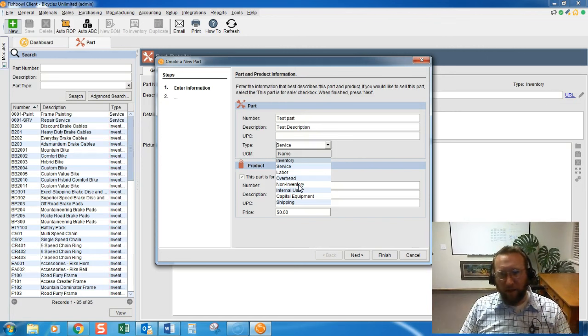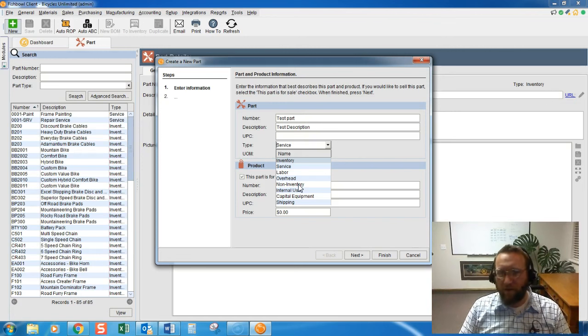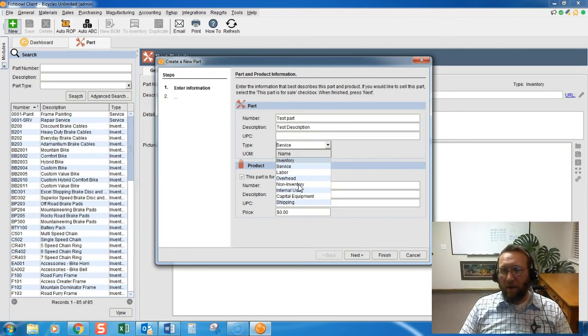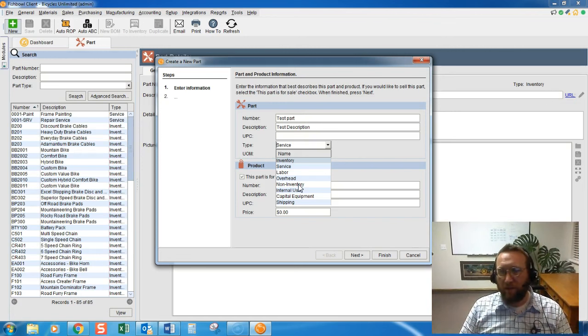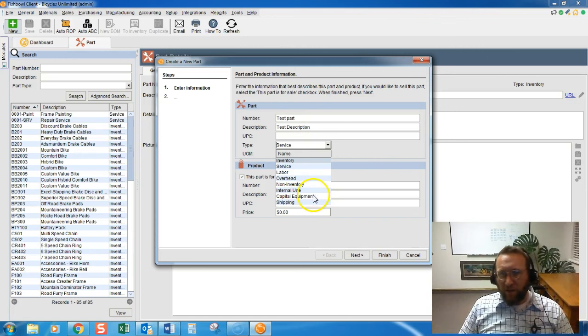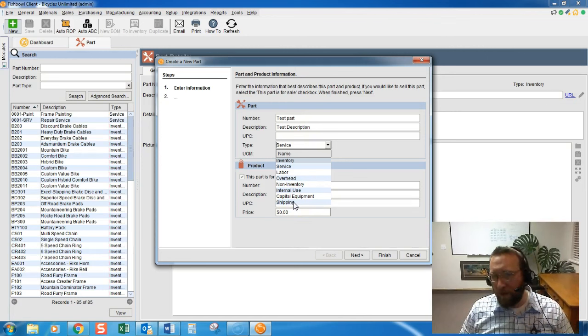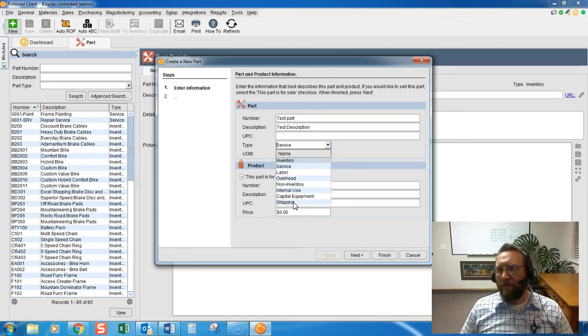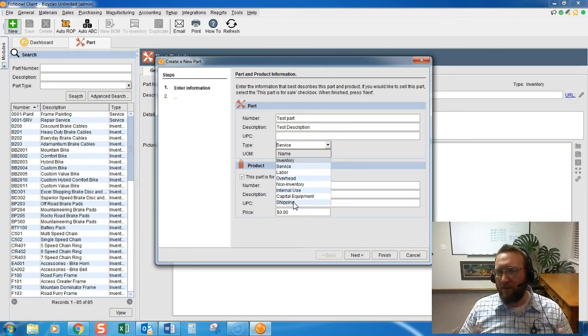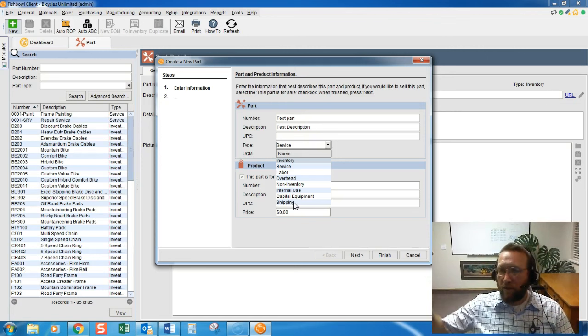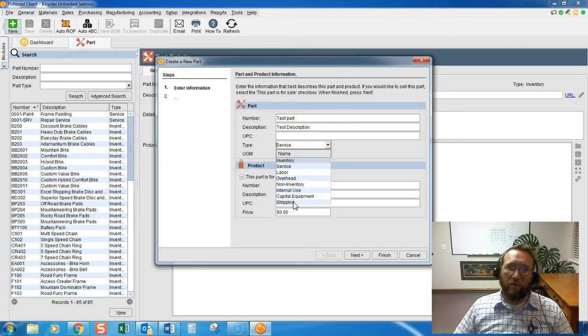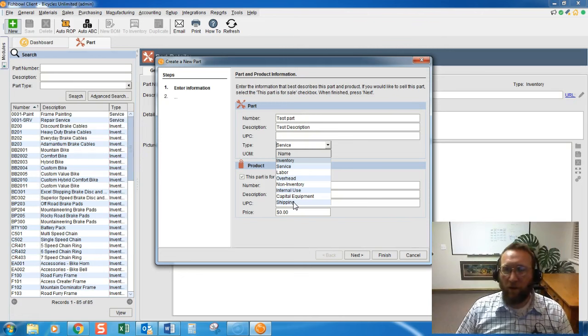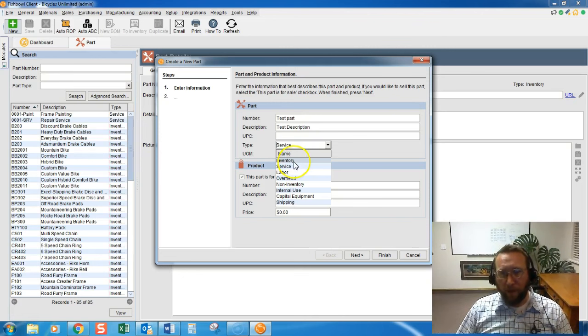Non-inventory items can go on a work order. You can actually even manufacture non-inventory, that's a whole other story. I'll skip internal use and capital equipment, no one ever uses that. Shipping, that's Freight in, Freight out, packaging, things like that. It's a service. It's considered a service in QuickBooks, but in Fishbowl, it's shipping.